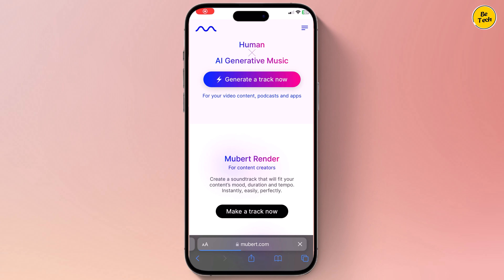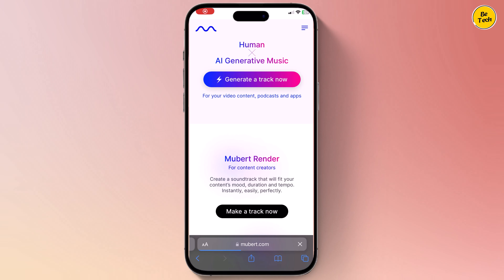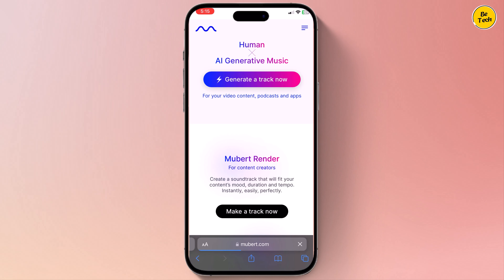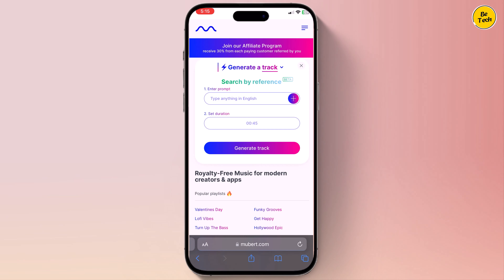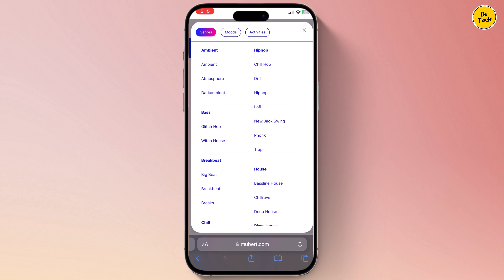Hey everyone and welcome to BTech. Today we are going to talk about free AI tools that can seriously up your game. Whether you are a content creator, a student, or just someone who wants to be more efficient, AI has something to offer. So let's explore the best free AI tools that will blow your mind.